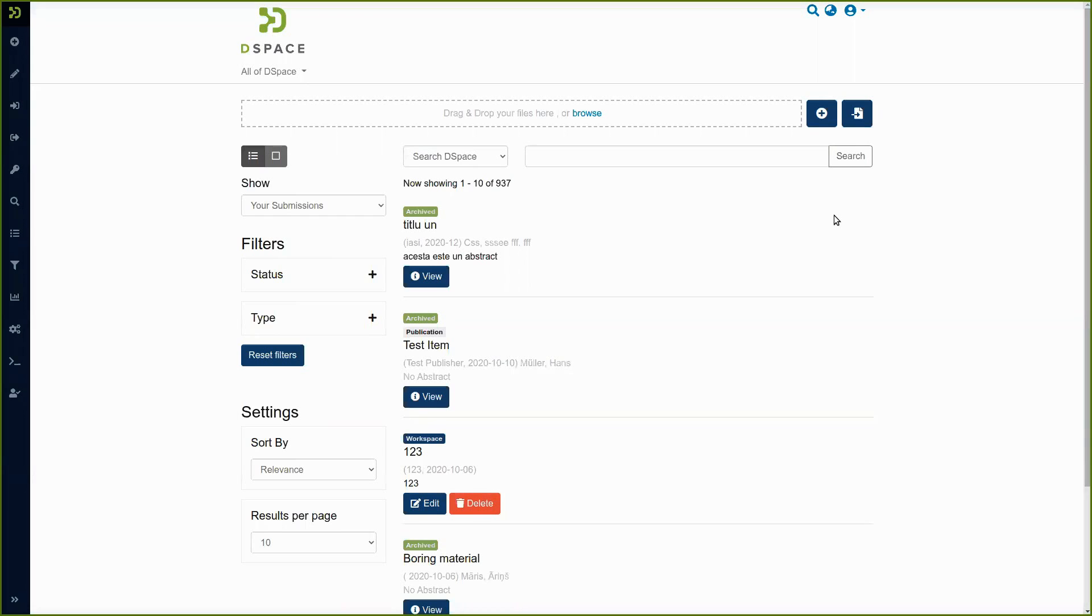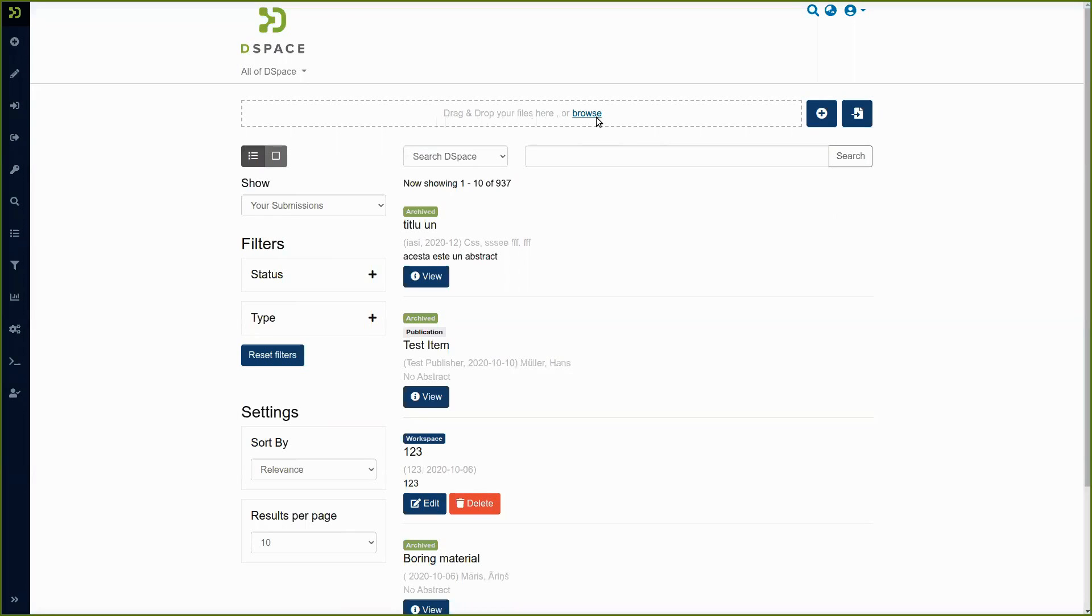So the first way to import metadata of publications through the live import framework is to drag and drop a bibliographic file into the submission form or directly from the MyDSpace page. Now we are on the MyDSpace page.